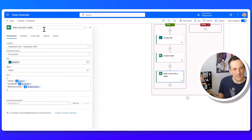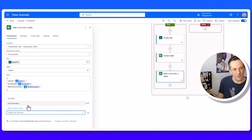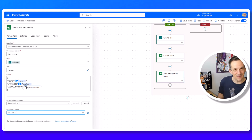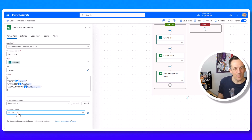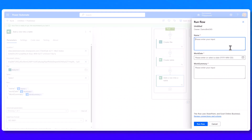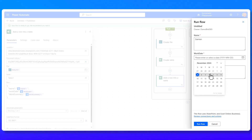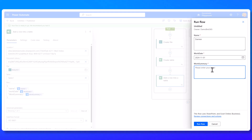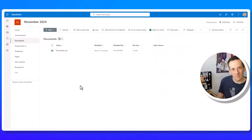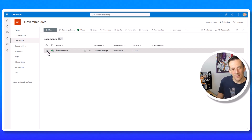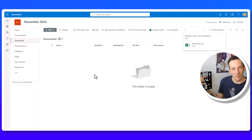With the date time format set to ISO 8601, I save and test the flow. It asks for input parameters — I enter my name, set the work date to Friday 1st November, and the work summary to 'Working with Client X'. Before running, I jump back to SharePoint and delete the existing November file, since I want the flow to create a brand new one.